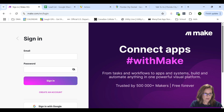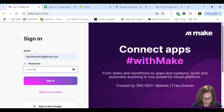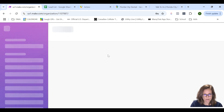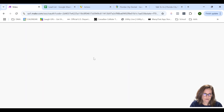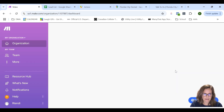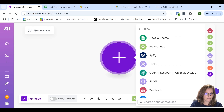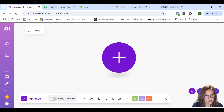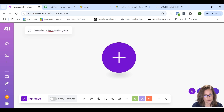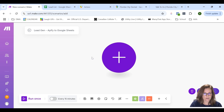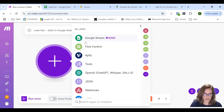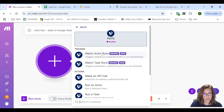I'm going to start off by signing into my Make account. Make does offer a free starter option that gives you a certain amount of automations or runs, so you're welcome to create a free account if you don't have one already. What I'm going to do is create a new scenario and call it Legion Apify to Google Sheets. We're going to start off by creating a module that watches for the Apify actor that I'm going to run.